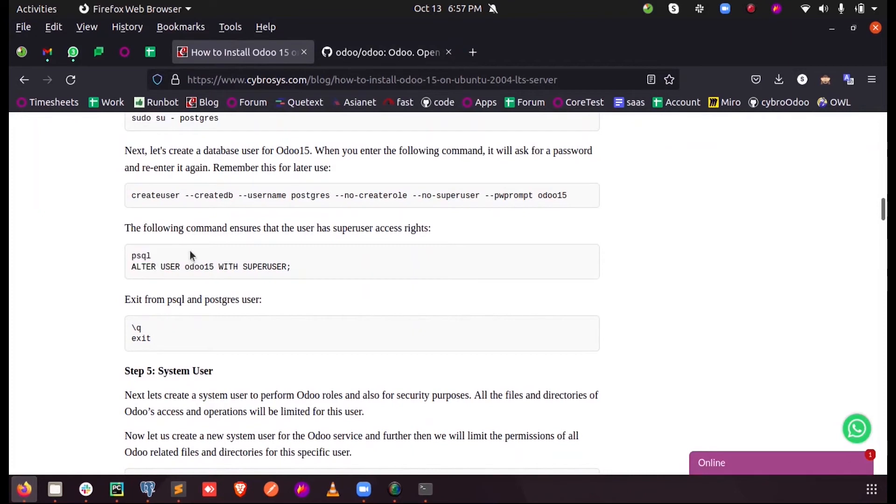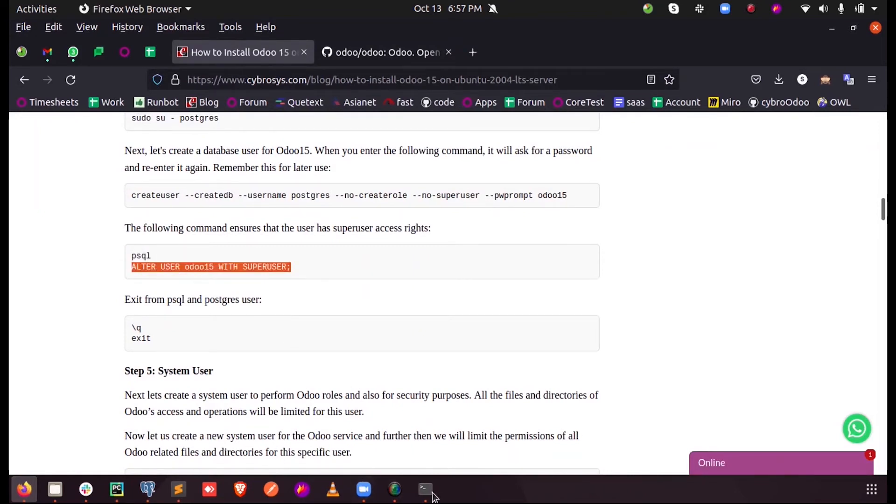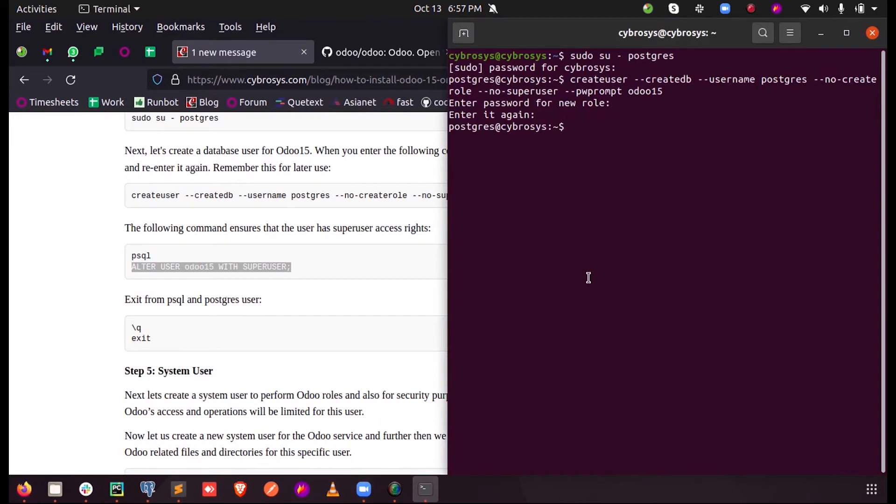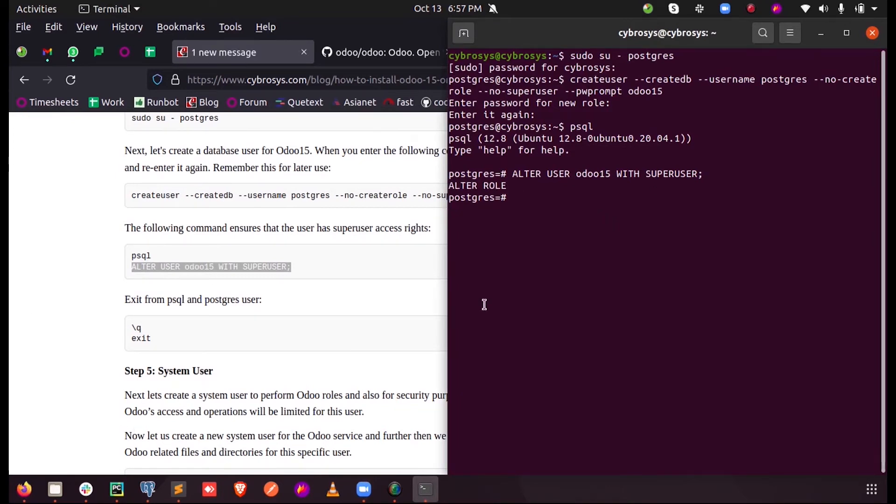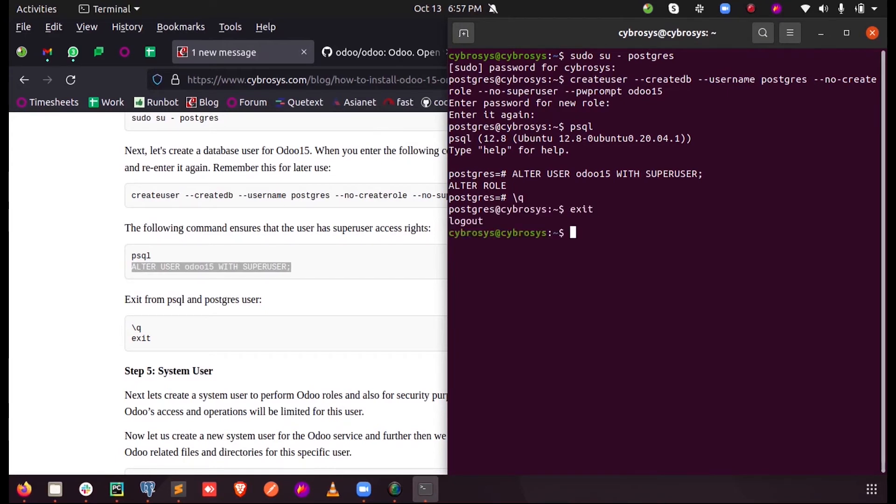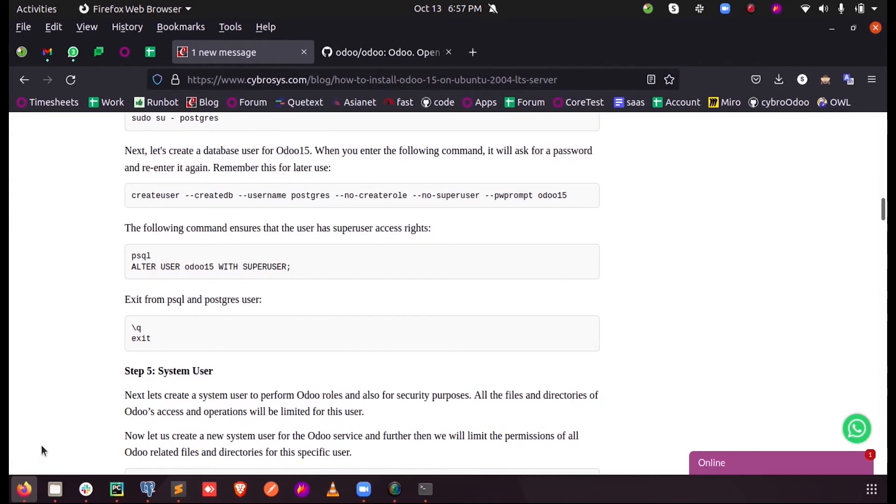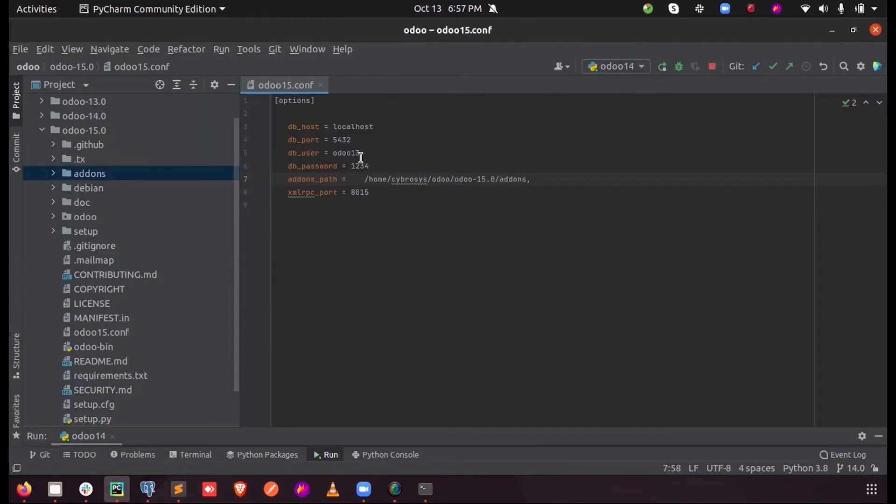Now that the same user should be altered as a superuser. So for that we can enter into the psql. Now when I just paste it, now we can see the user is altered as superuser. Now we can just execute here and exit from the DB in Postgres.